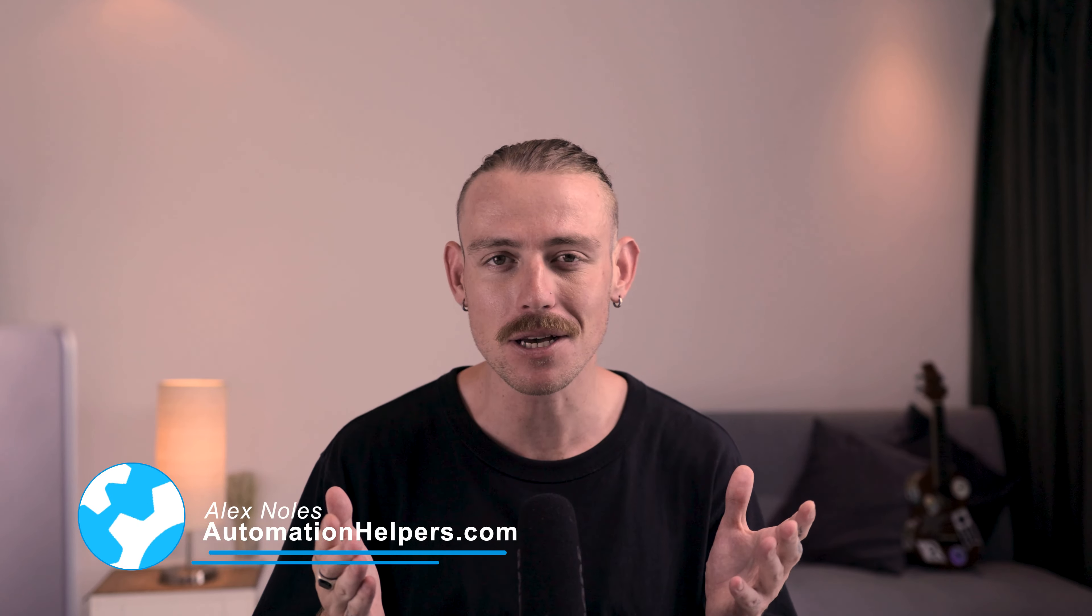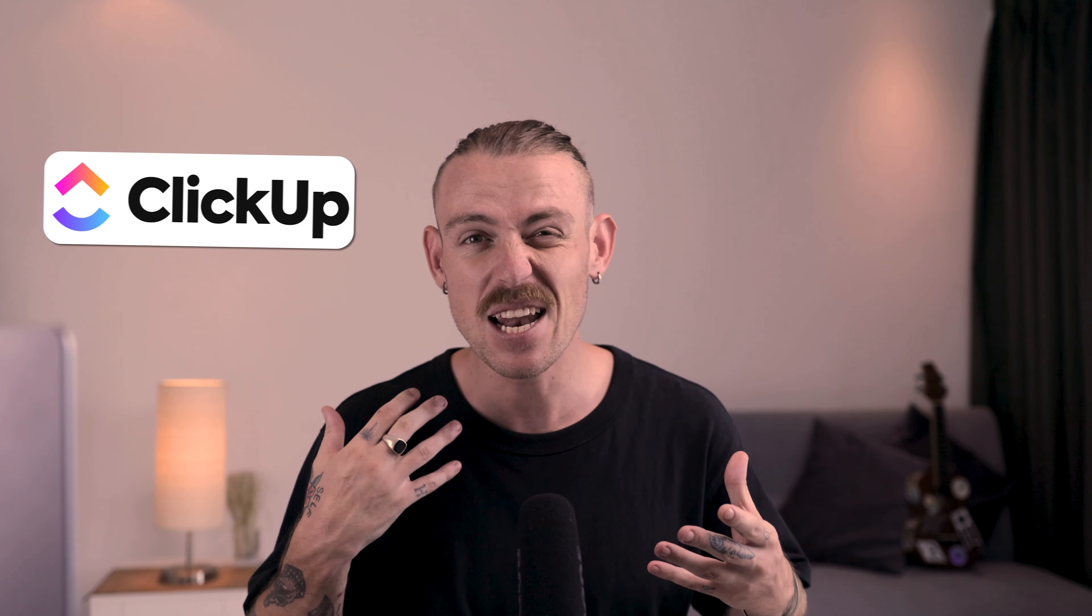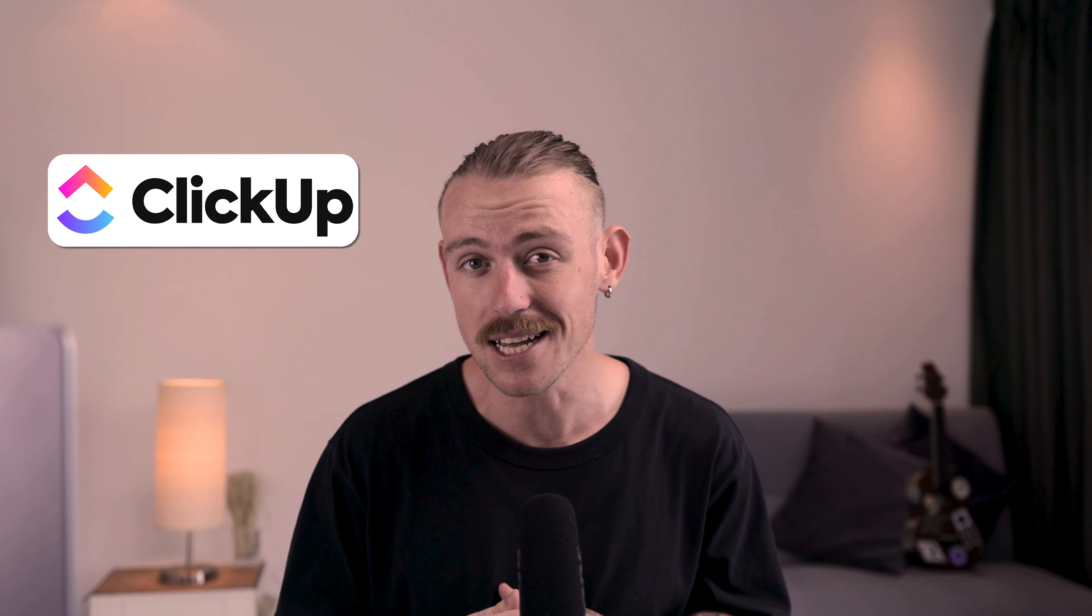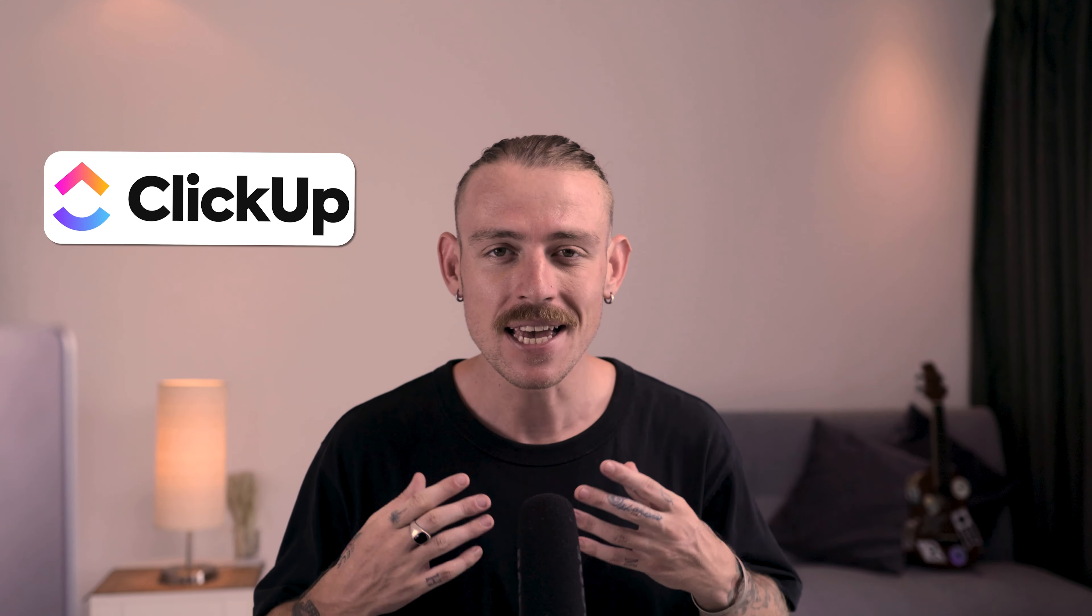Hi there, I'm Alex Knowles from AutomationHelpers.com and we help companies like yours get automated through portals, apps, and integrations. If you're just starting with ClickUp and wondering how to unlock its full potential, this video is for you.